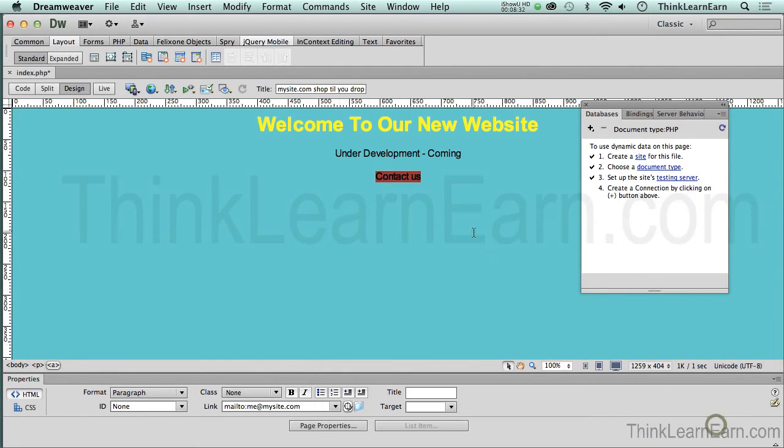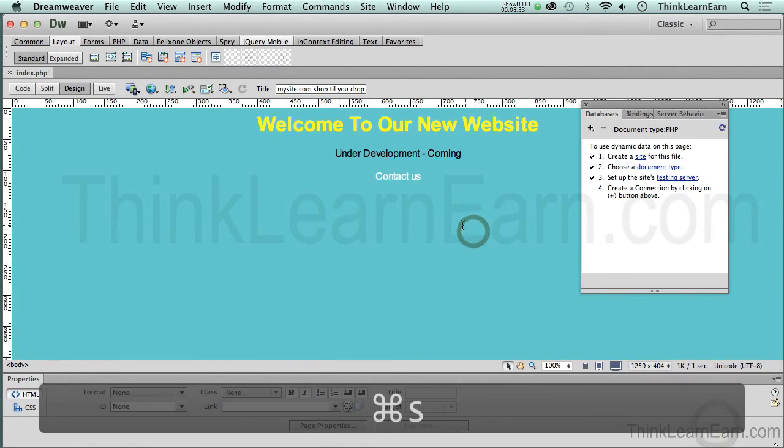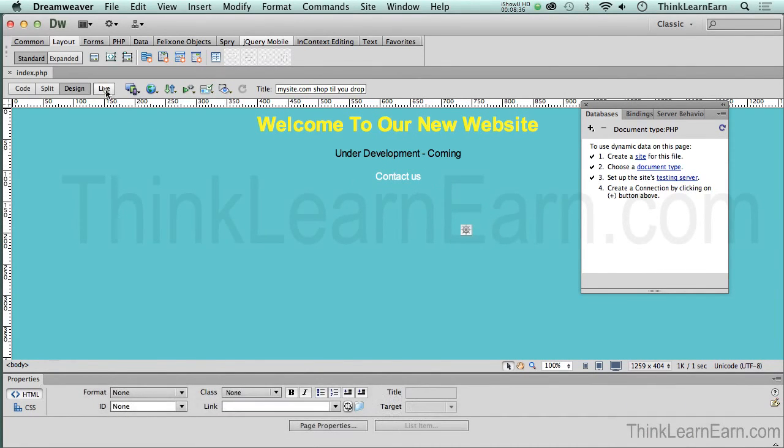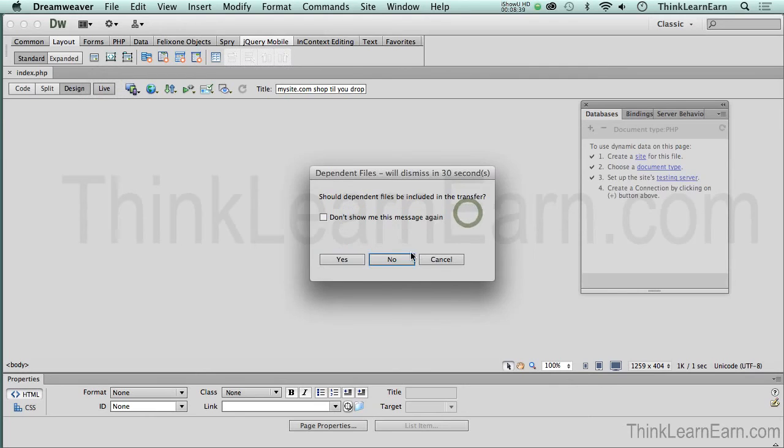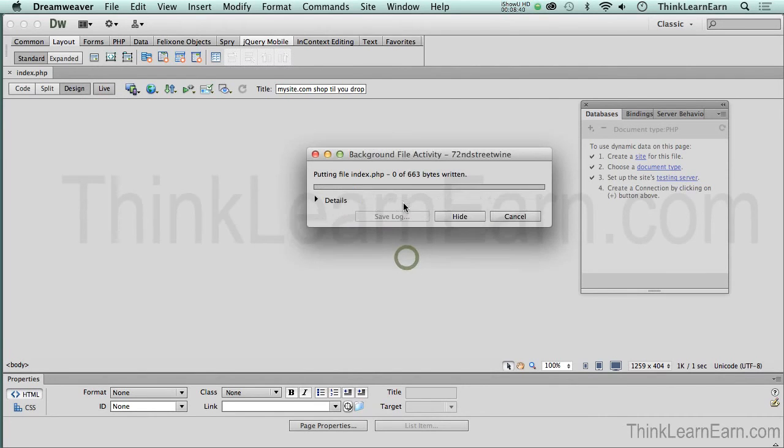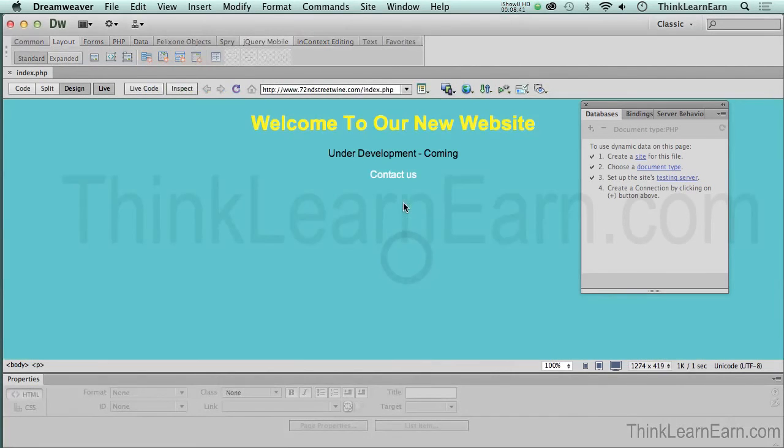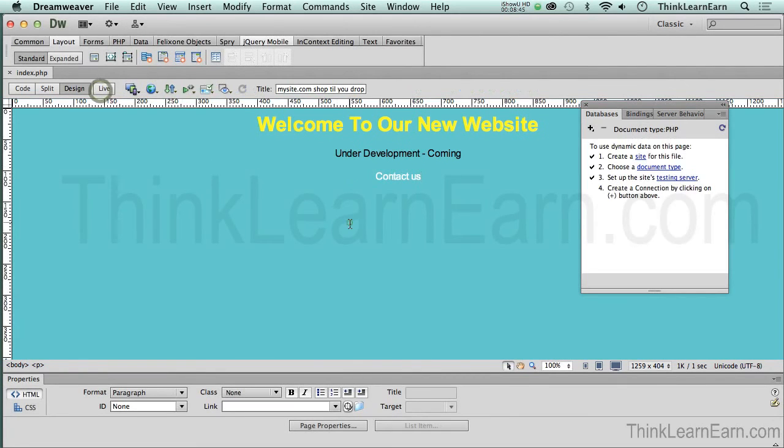Now, if a person doesn't understand that that's a hyperlink, well, I'm going to go to live view for a second, and I'm going to say testing server. Yes. And you will see that in fact, it is a hyperlink because I have a finger tool. Now, here's what I want to share with you before we move forward.